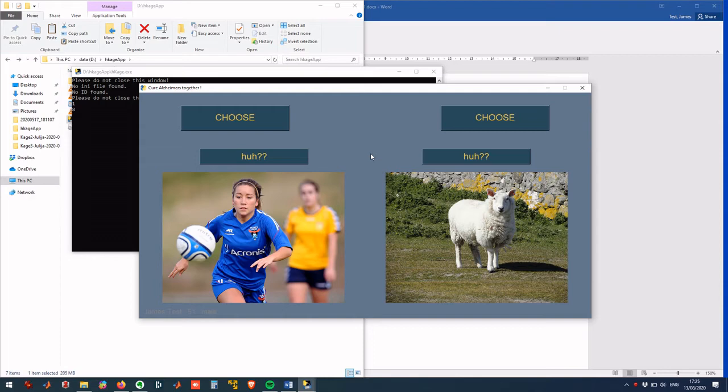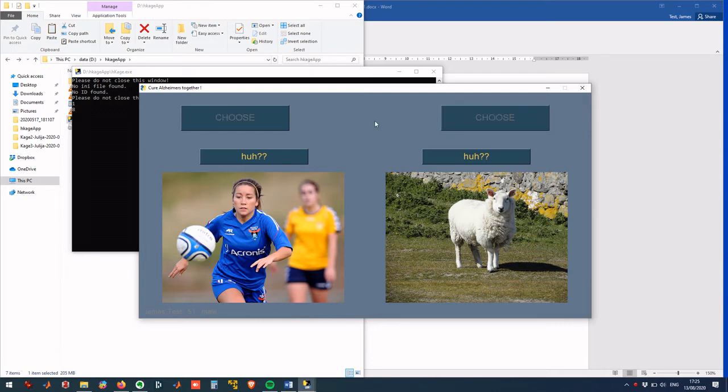You will later have to indicate whether they have changed. At some point, you will hear a sound prompting you to choose one of the Choose buttons.